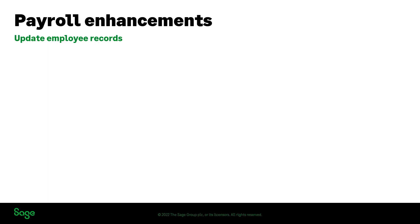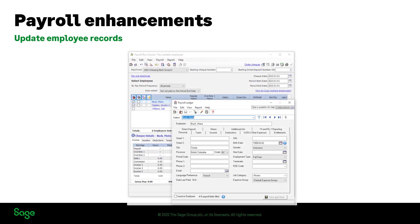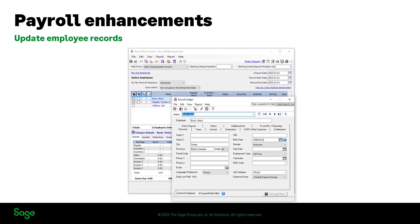As of this release, no need to close any payroll window to update any employee information. For example, the payroll run window can remain open while you make an adjustment to the employee information by clicking on the employee name, and the payroll run will automatically show the updated information as soon as you save.